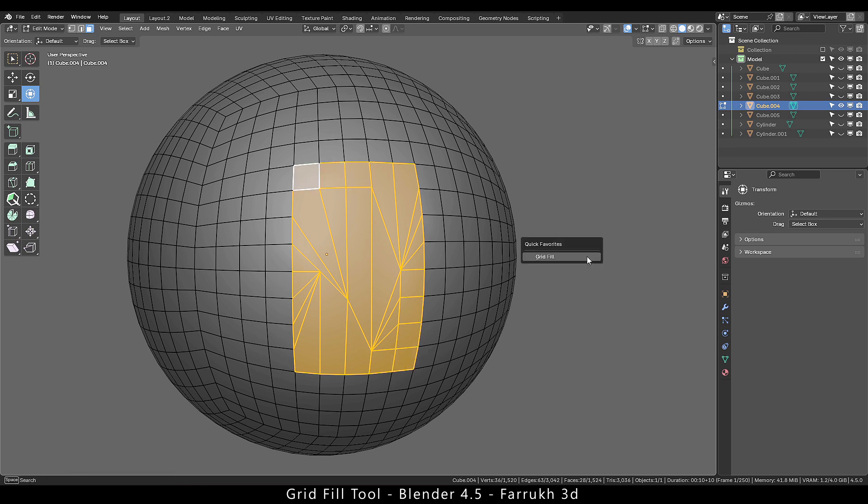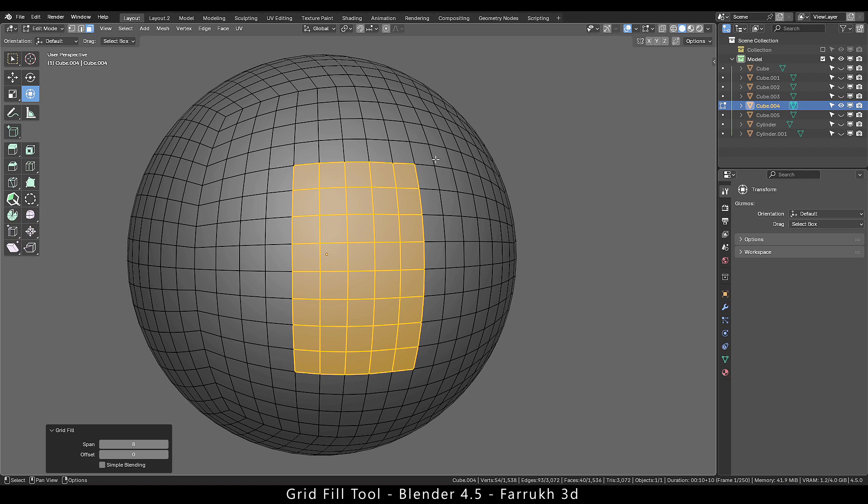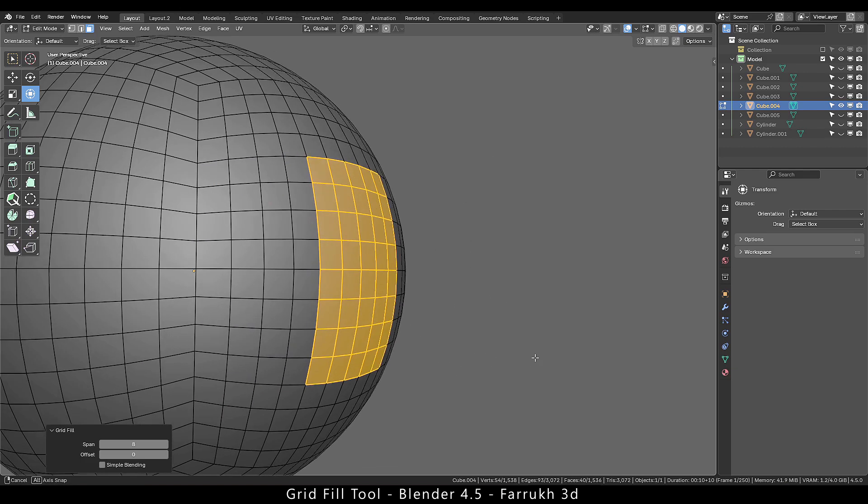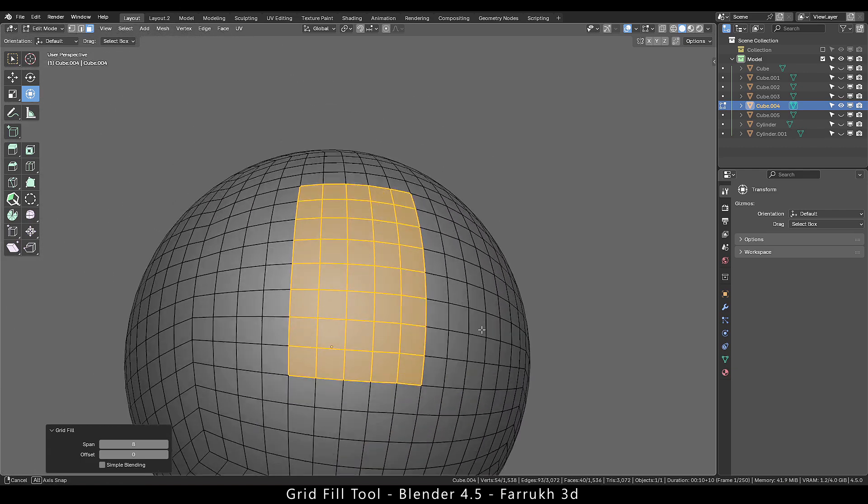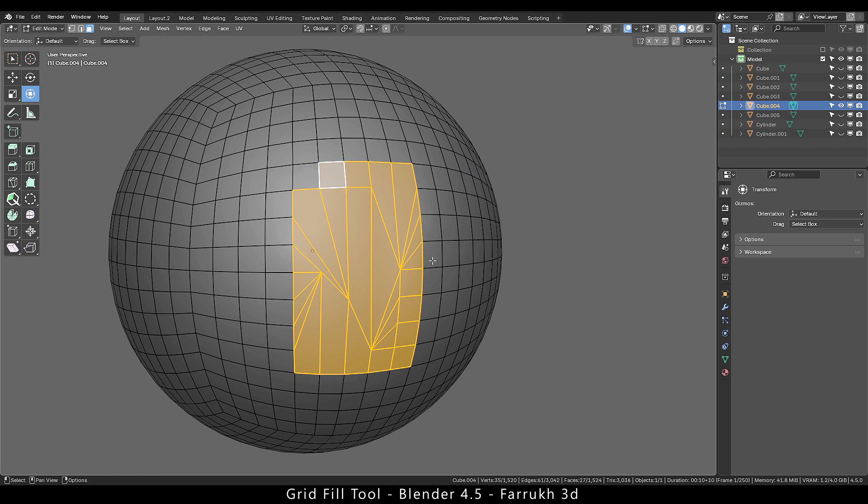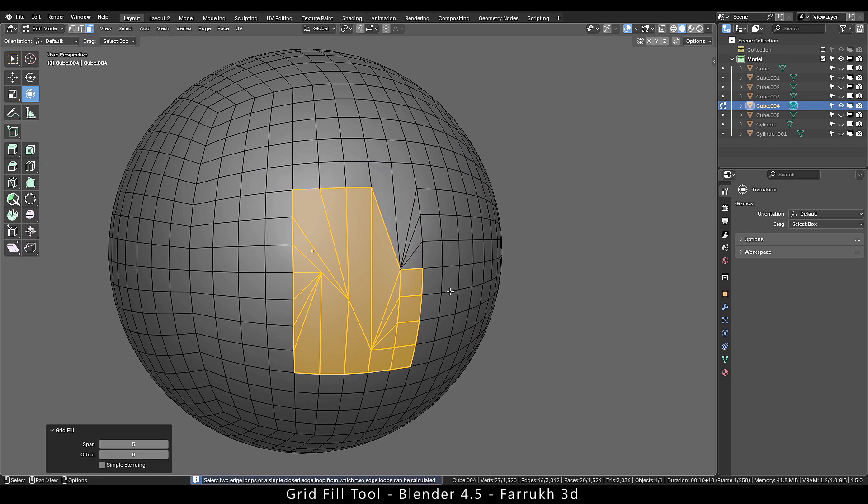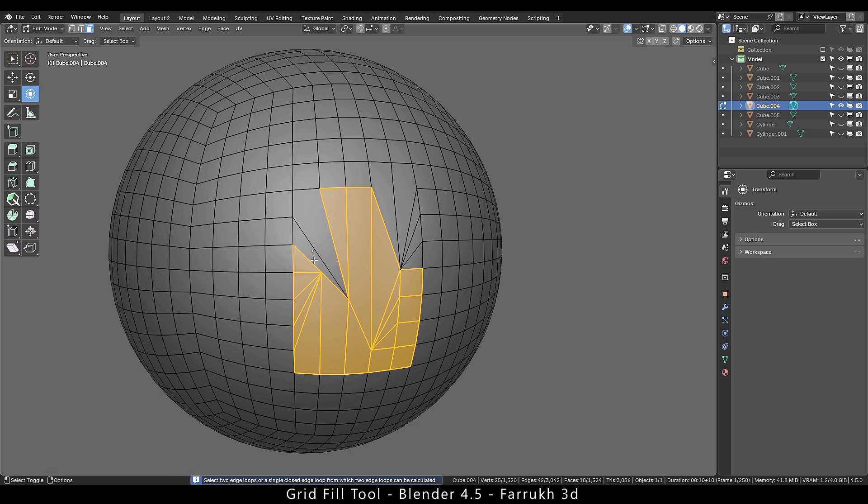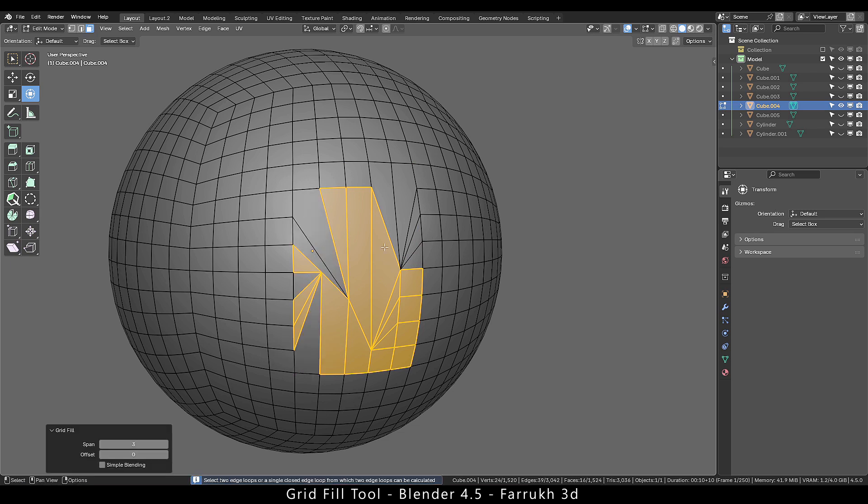Run grid fill and now it is able to reorganize the faces and create a better topology. If you just randomly select some faces and try to use the grid fill, you will either get an error message or some unexpected messy results.